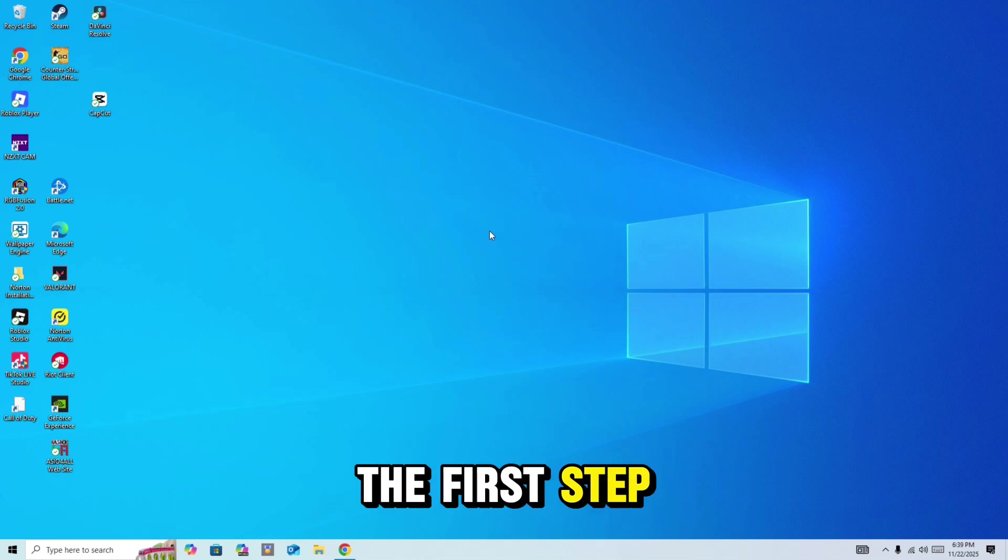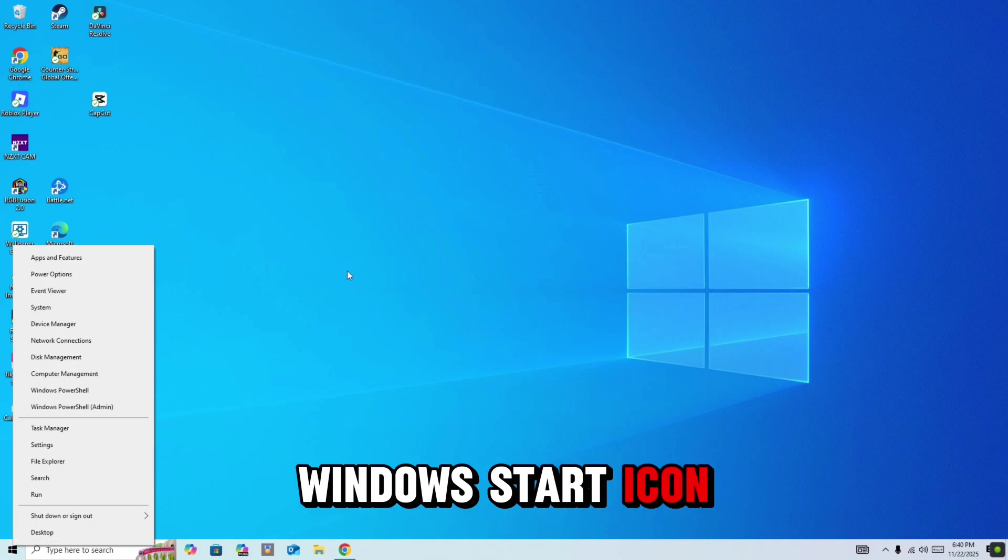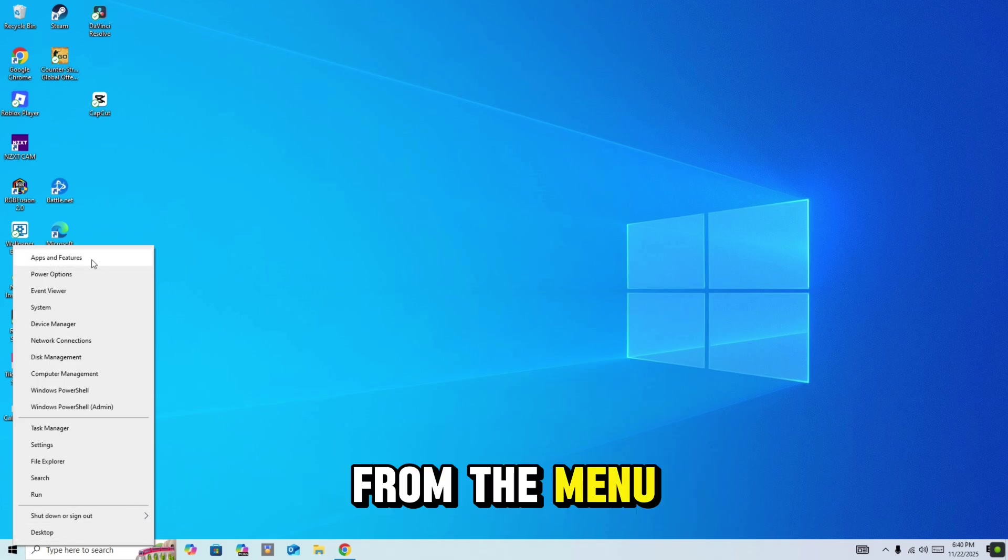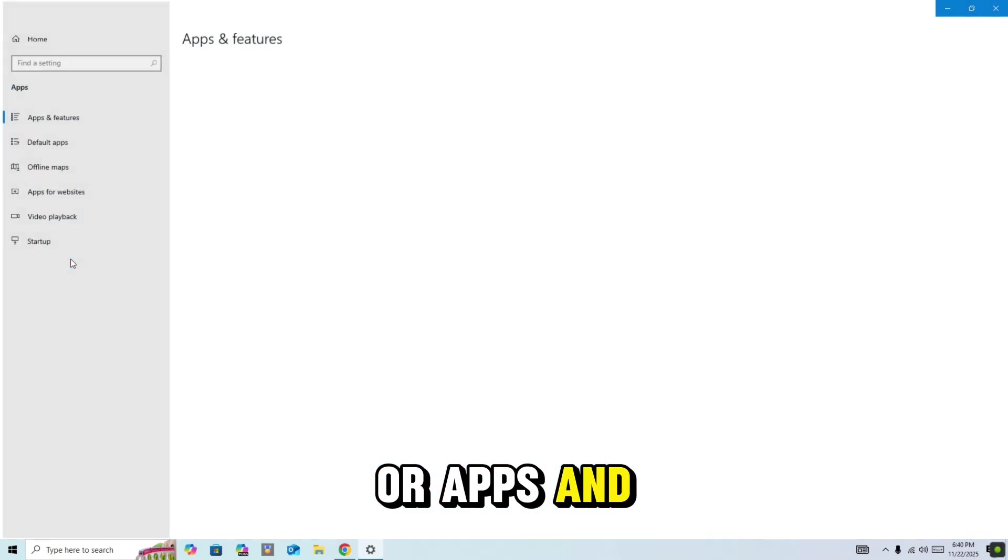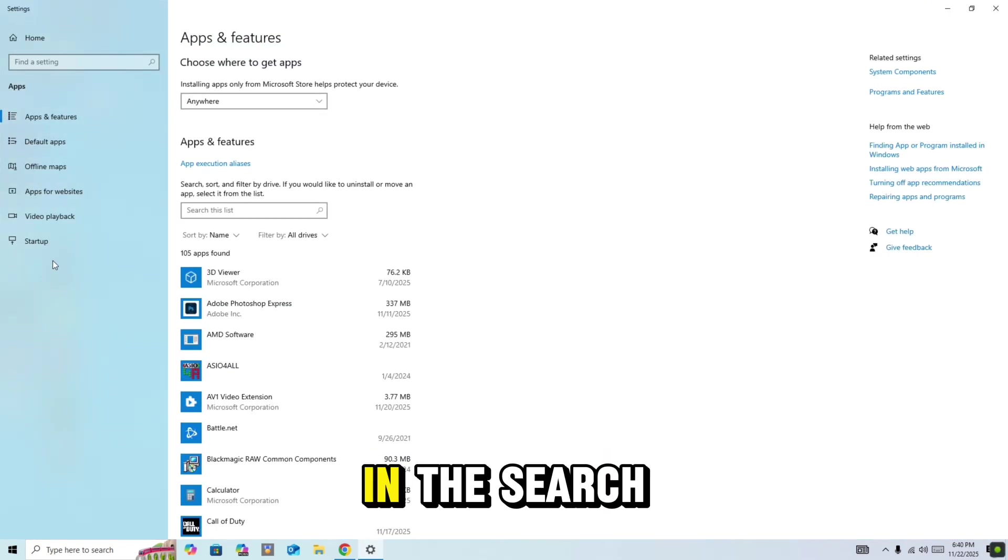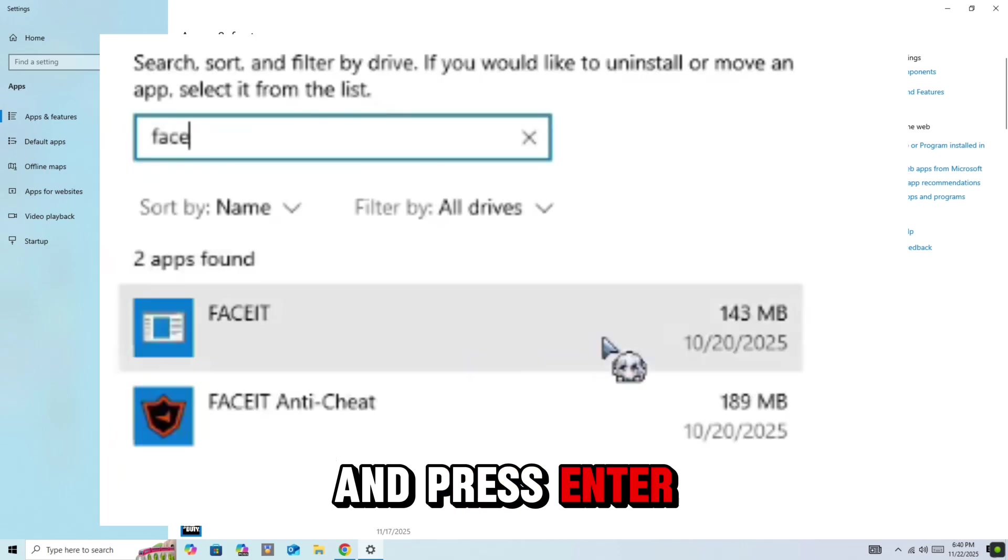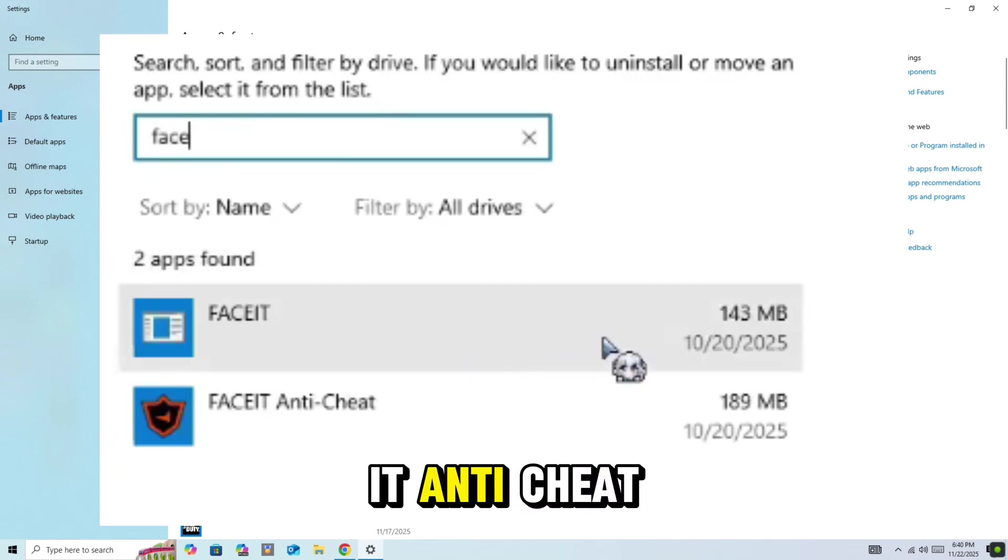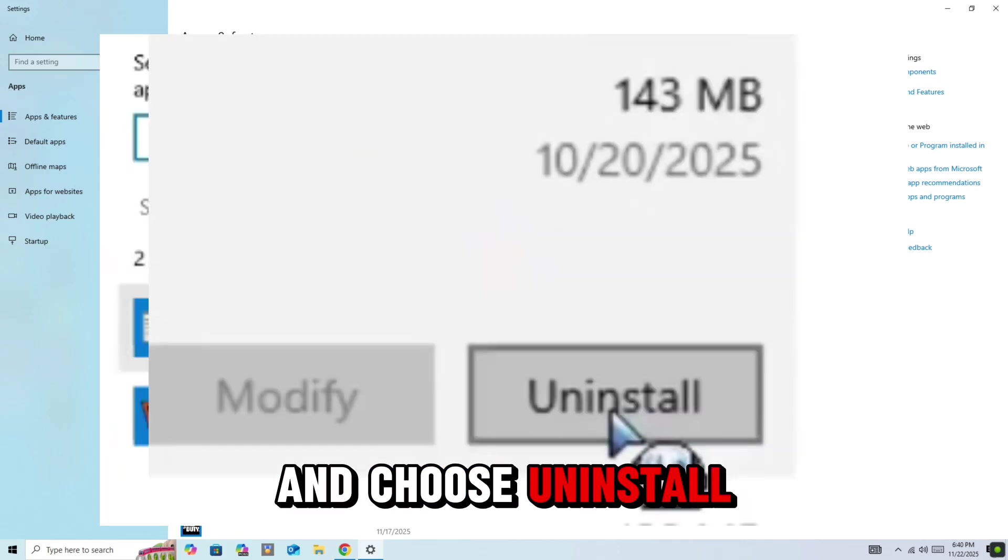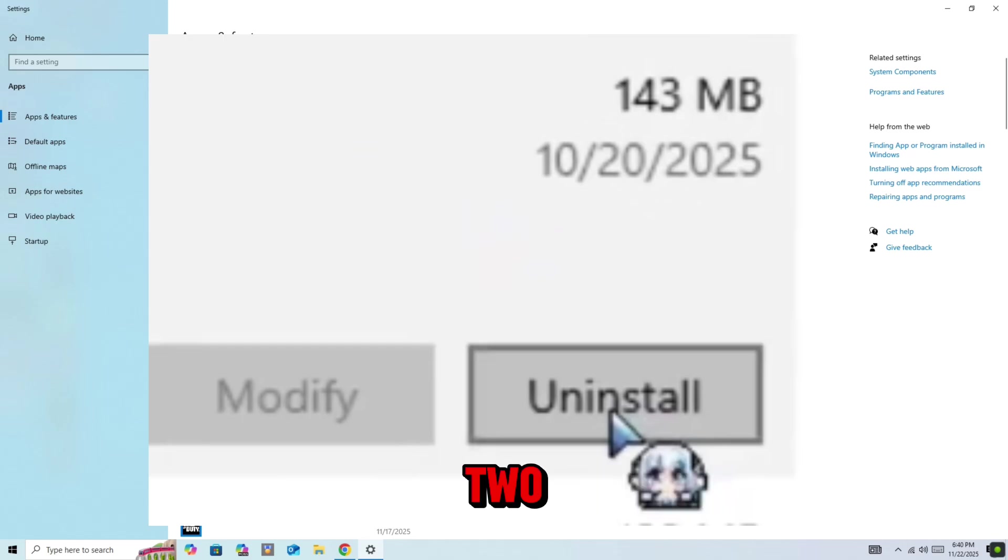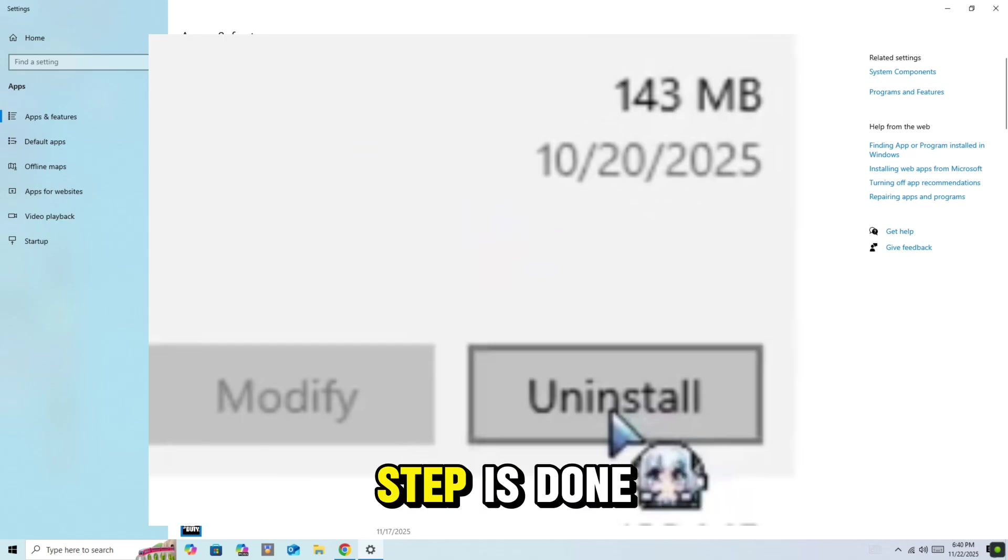The first step: right-click the Windows Start icon on your taskbar. From the menu, select Installed Apps or Apps and Features. In the search bar at the top, type FaceIt and press Enter. When the FaceIt anti-cheat entry appears, click on it and choose Uninstall. Let it run, it may take a minute or two, but once it finishes, the first step is done.